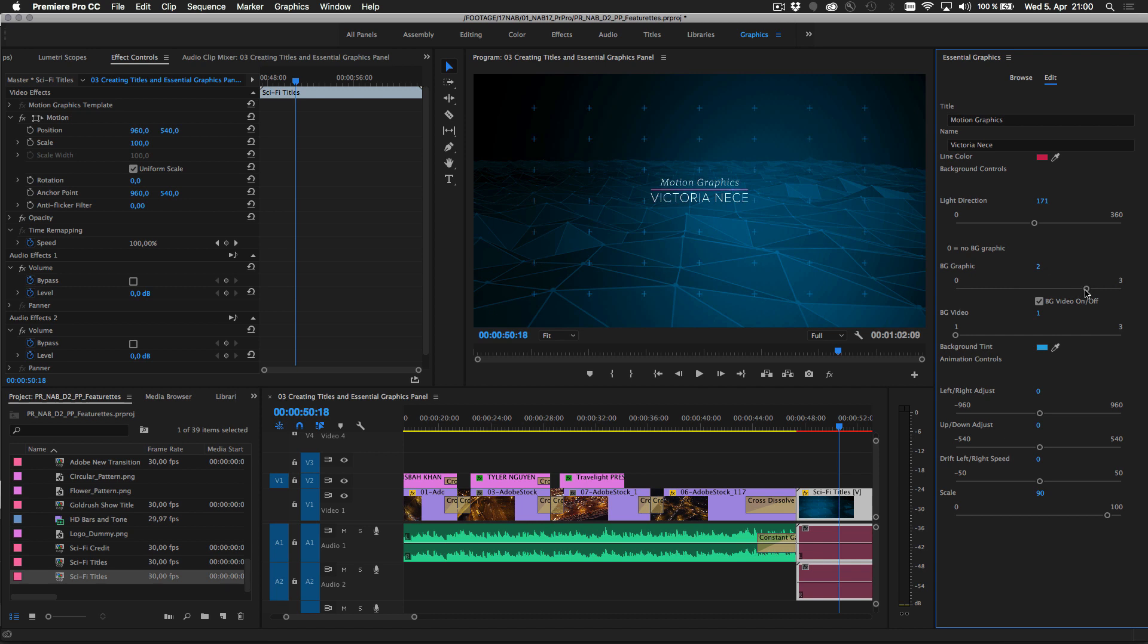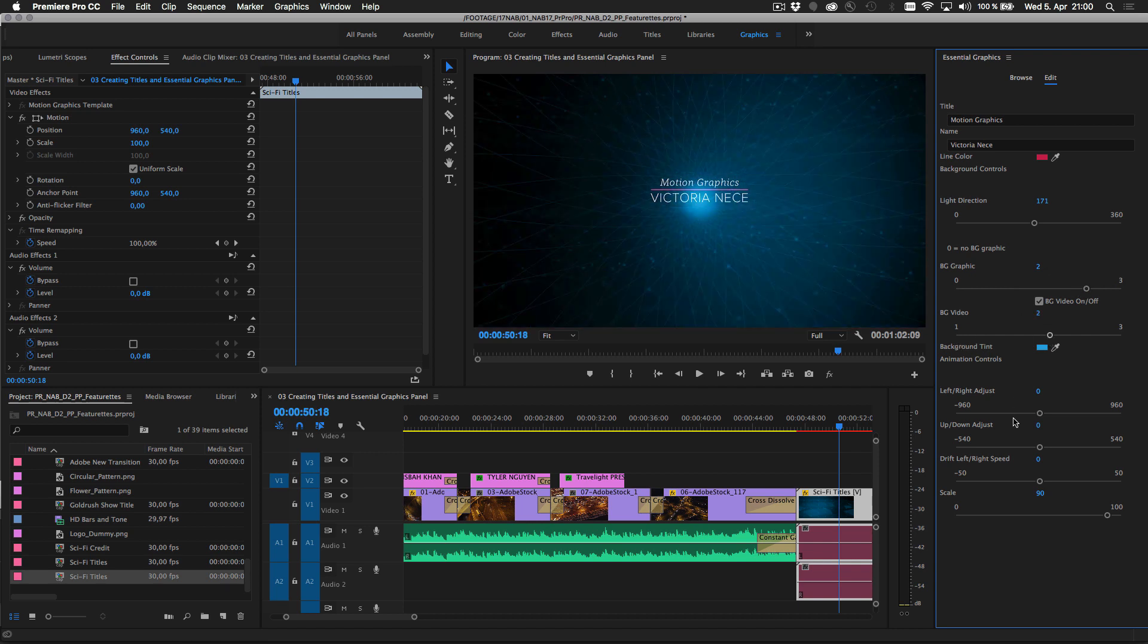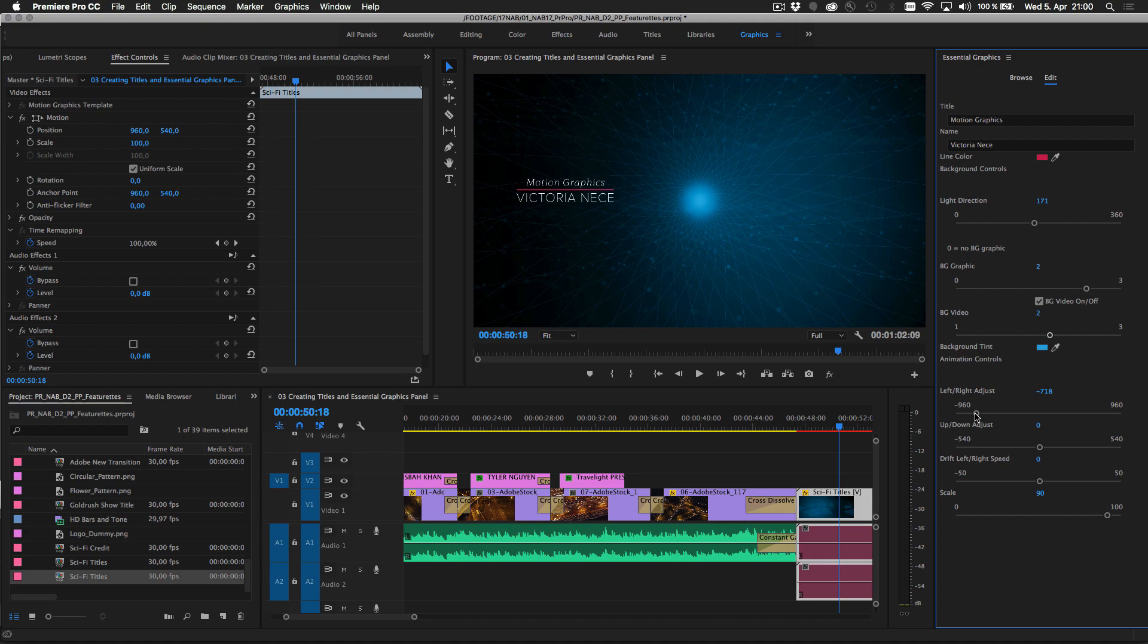In order to work with After Effects created motion graphics templates in Premiere Pro, you must have a license or trial version of After Effects installed.